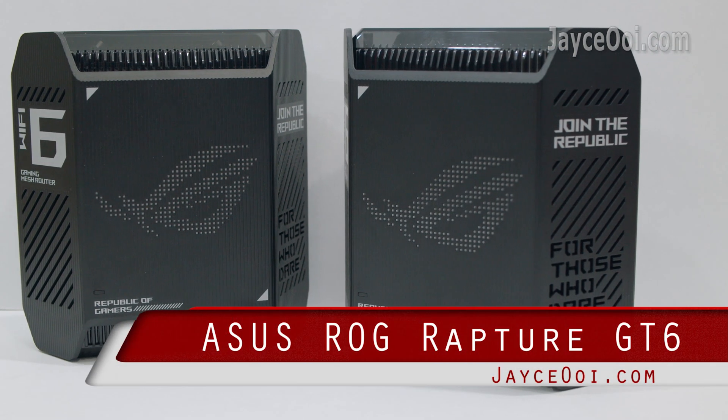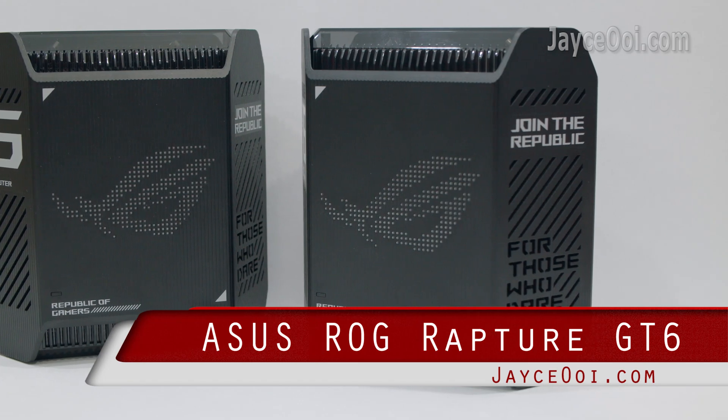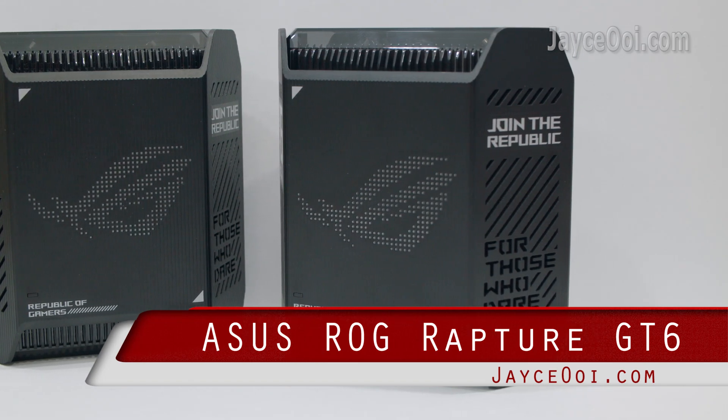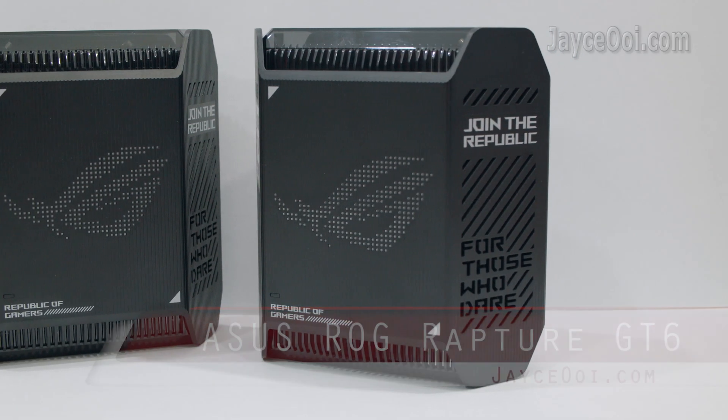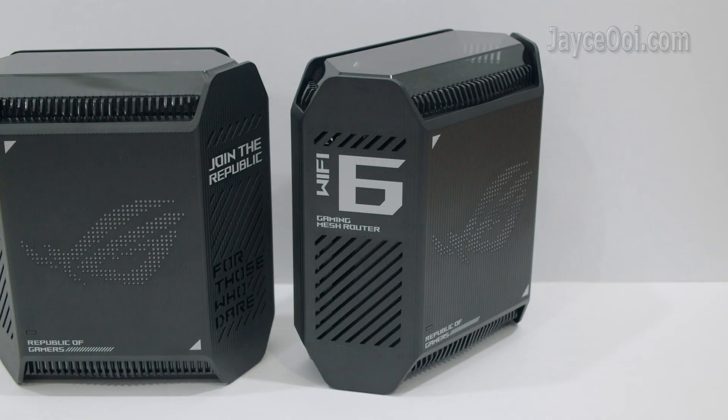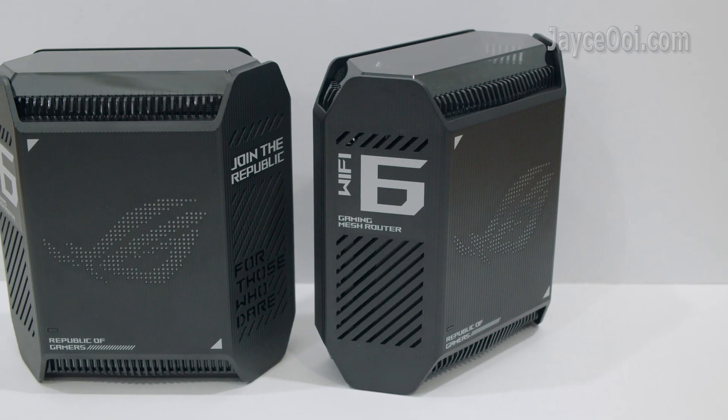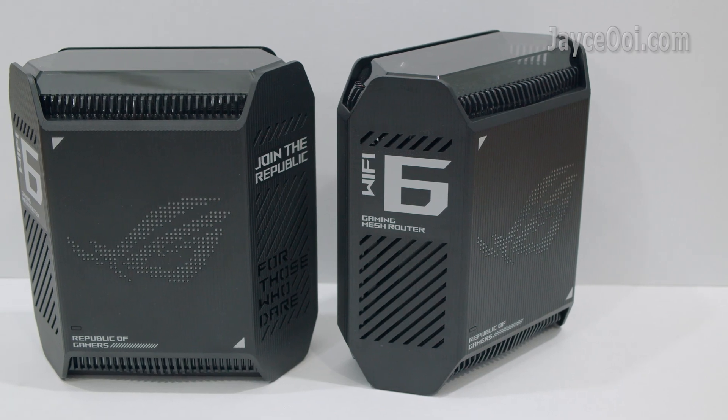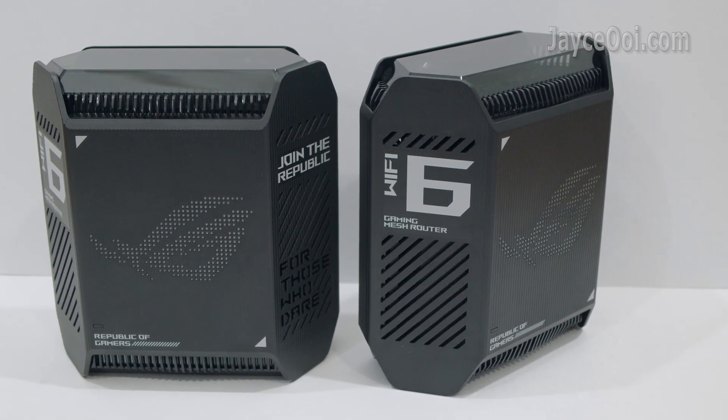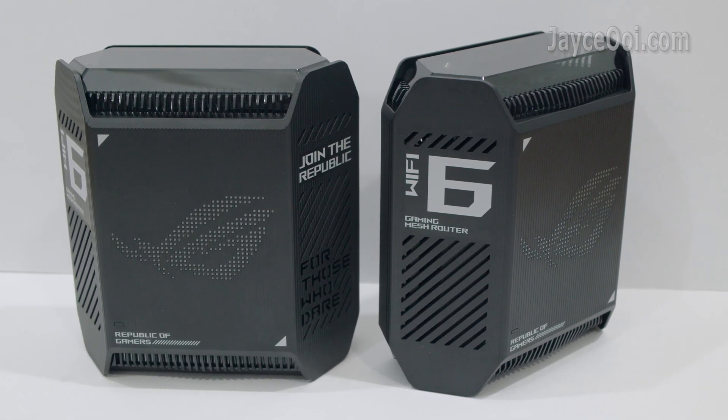Meet ROG Raptor GT6. Excellent build quality with sturdy plastic housing, medium in size and stylish in design.